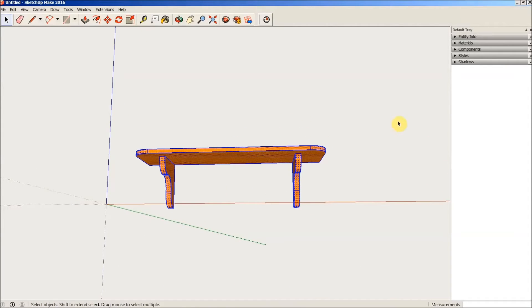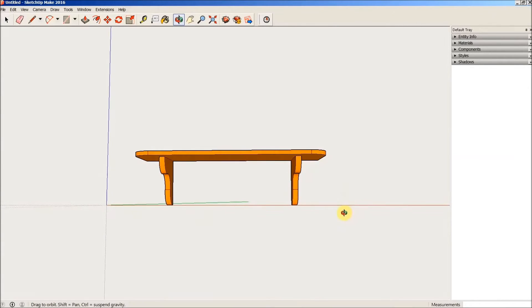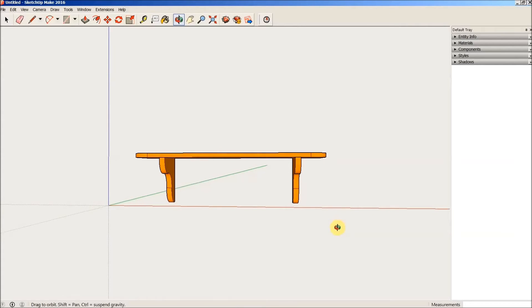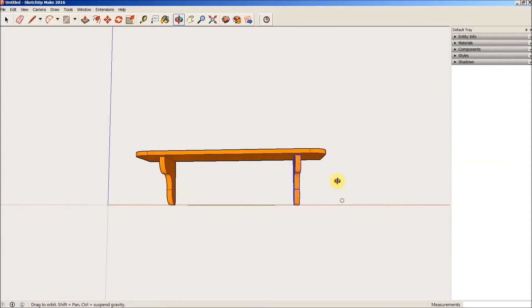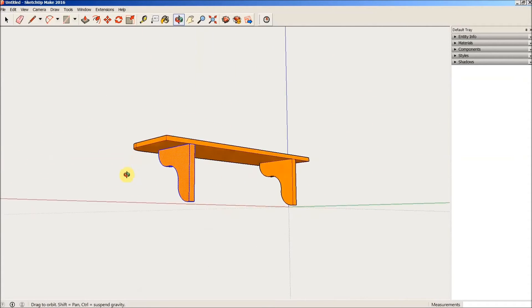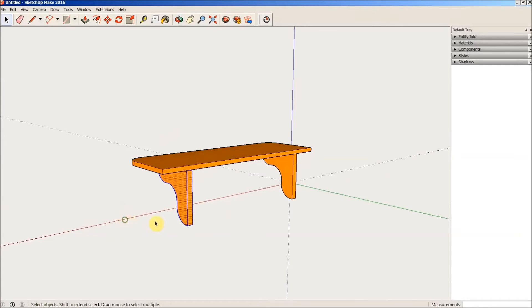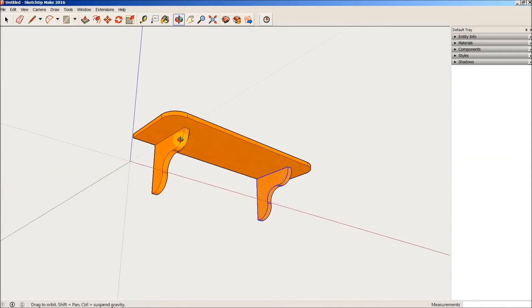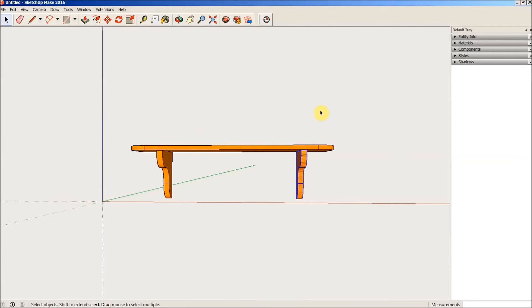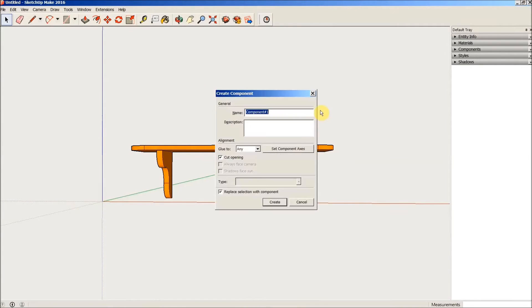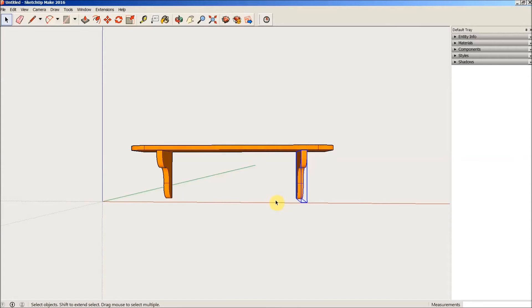Now what I need to do is create separate components. I'm going to start up above and to the left of this shelf bracket, drag a box around to the right and towards the bottom. Everything within that box is now selected. I'm just orbiting around to make sure that is the case. Yes, that is the case. So I will type on my keyboard G to create a component. The important part is this check mark right here, replace selection with component. I just go ahead and click create. Now that is its own separate component.